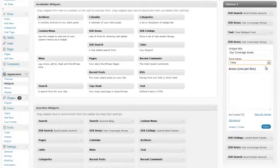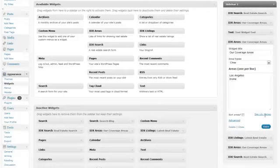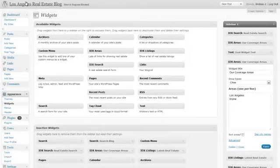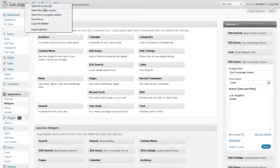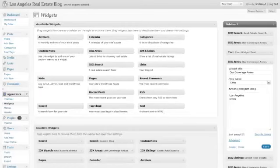In this case we are going to specify cities, and using our test data we are just going to go ahead and select Los Angeles, Irvine. I know these are way out of range in this case. Go ahead and click save, and when we go to our site you will see the widget available on your sidebar.